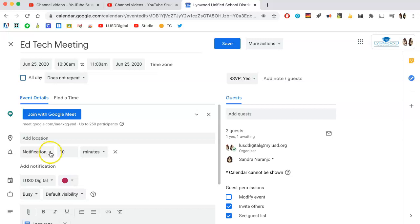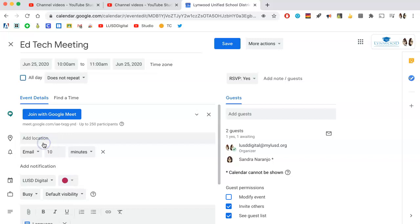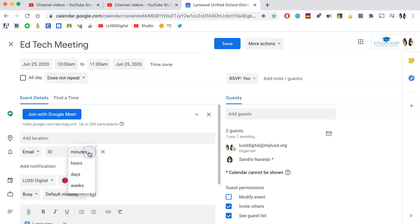The default is always a notification 10 minutes prior to the meeting, but you can change it to email 10 minutes before, or you can simply adjust the time here, as well as change it for minutes, hours, days, or weeks prior to.